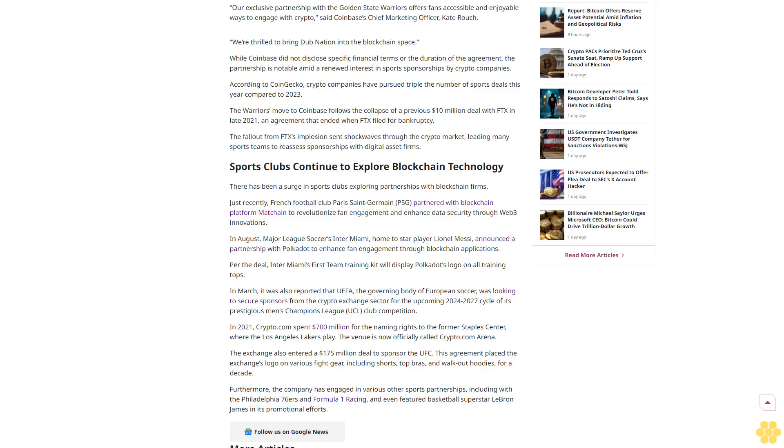Our exclusive partnership with the Golden State Warriors offers fans accessible and enjoyable ways to engage with crypto, said Coinbase Chief Marketing Officer Kate Rauch. We're thrilled to bring Dub Nation into the blockchain space. While Coinbase did not disclose specific financial terms or the duration of the agreement, the partnership is notable amid a renewed interest in sports sponsorships by crypto companies.